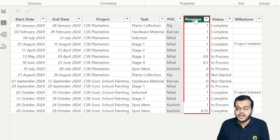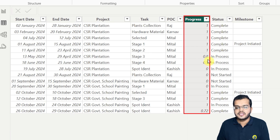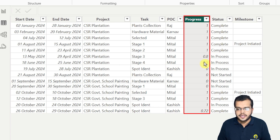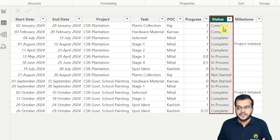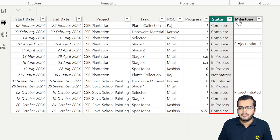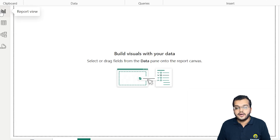We also have the progress of each project — if it is completed it is 1, if not started it is 0, and if in progress, the partial completion value is given. We also have the status: completed, not completed, or not started. Additionally, we have milestone information on when it was initiated. This is the data we are going to work with.